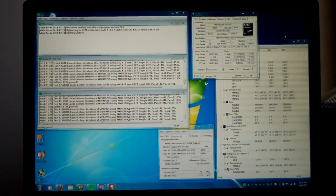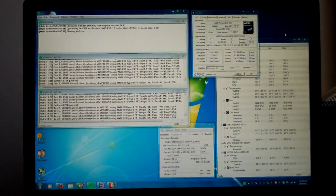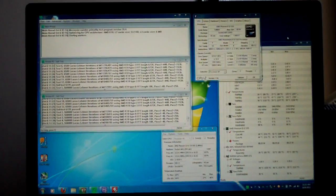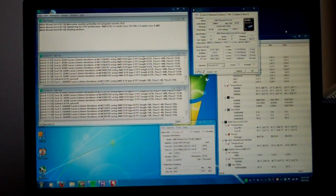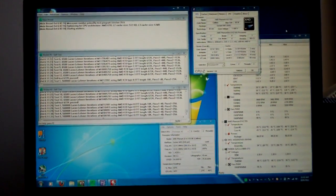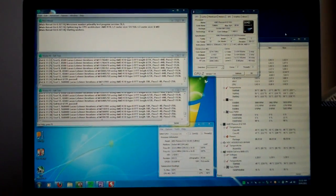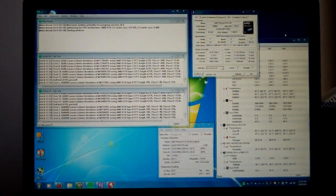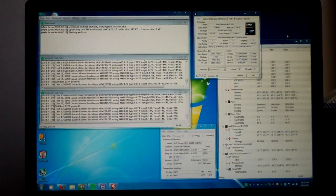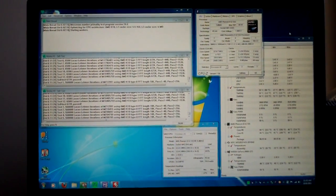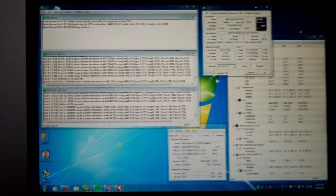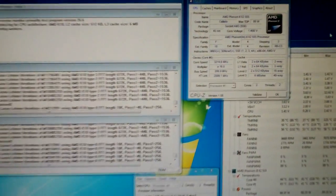I ran an overnight stability test, Prime 95, and I ran the blend test. I just wanted to basically make sure that all my settings were correct in BIOS, and I haven't overclocked anything.